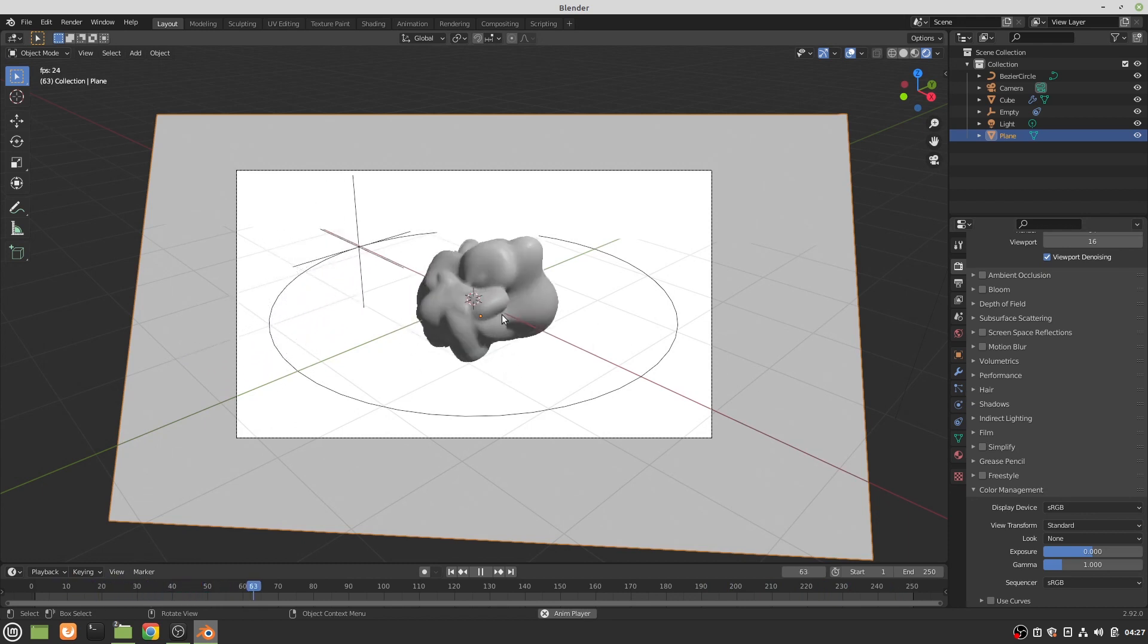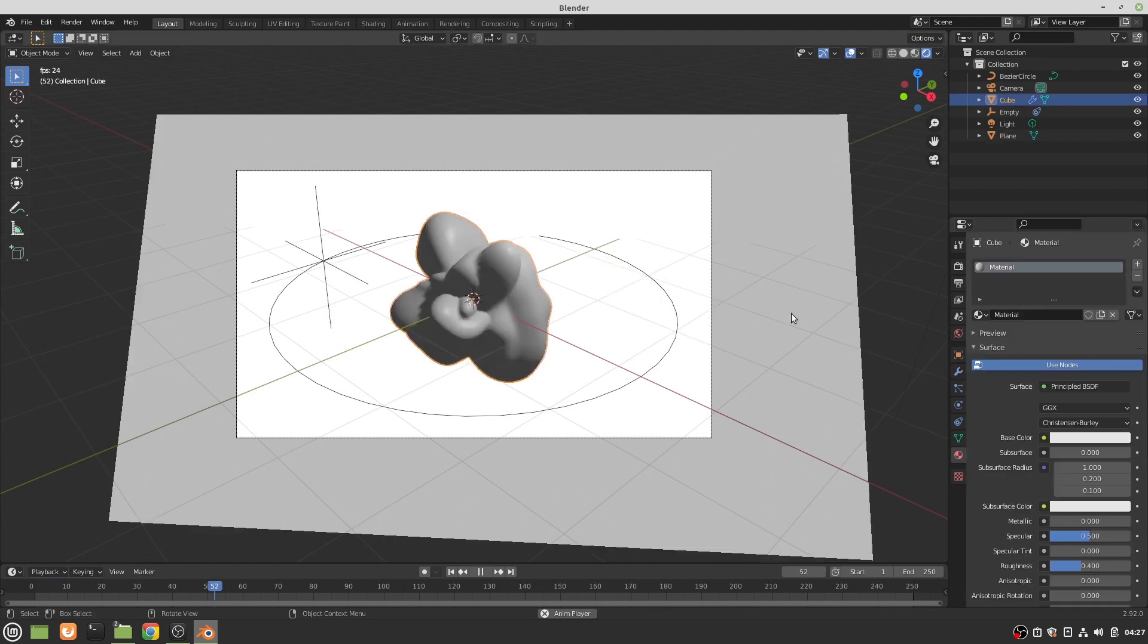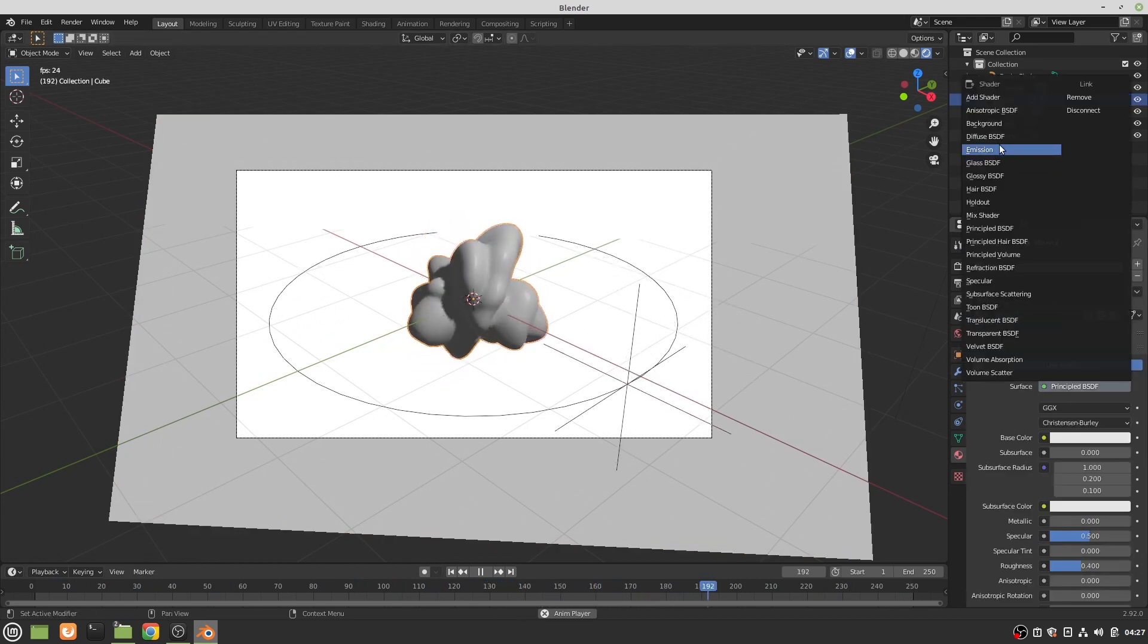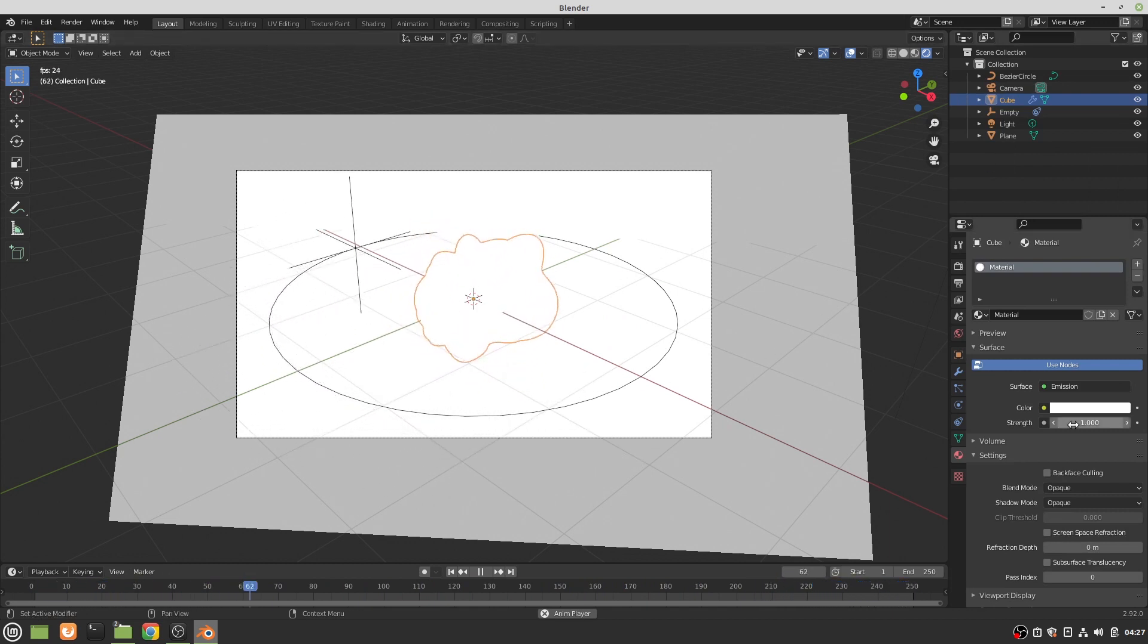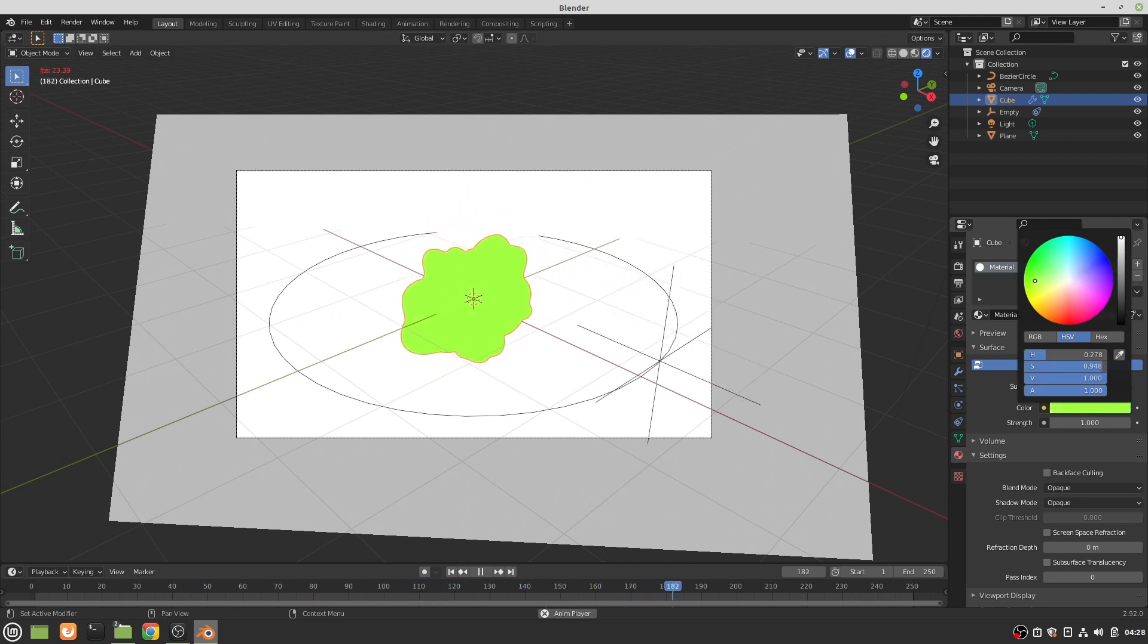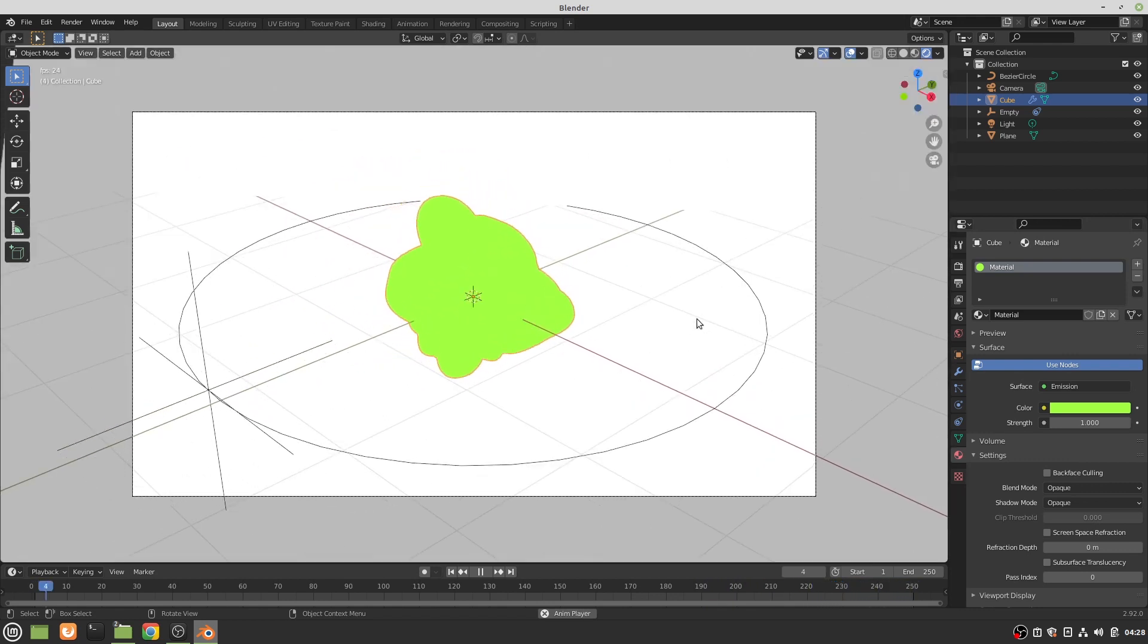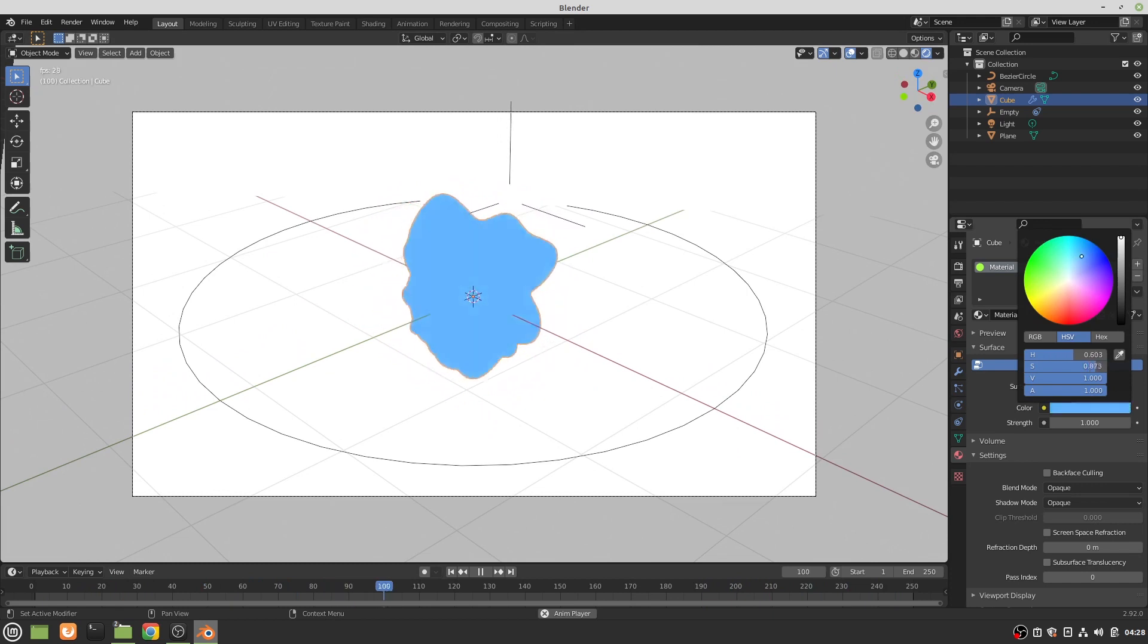Okay, now we've got a white background and we have this thing. We want this thing to also be white. Change this to an emission shader. Bam, now we've got a white thing against the white background, not too visible. Let's for the sake of this video just make that blue.